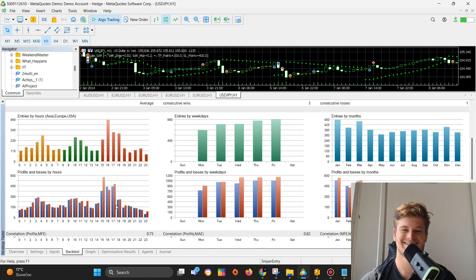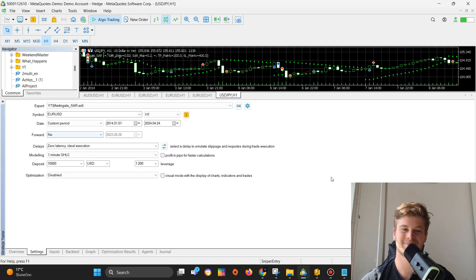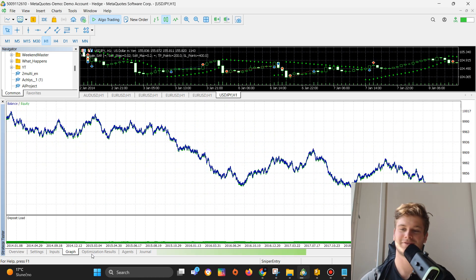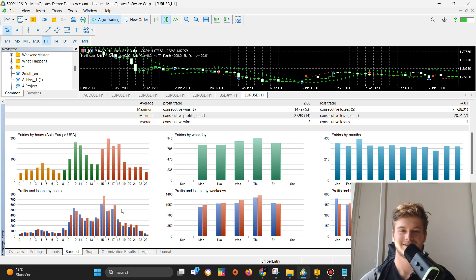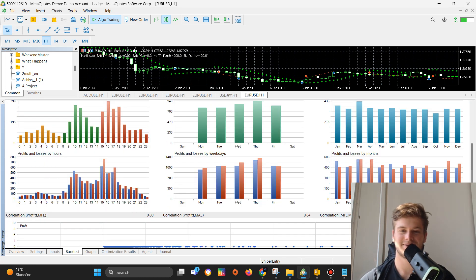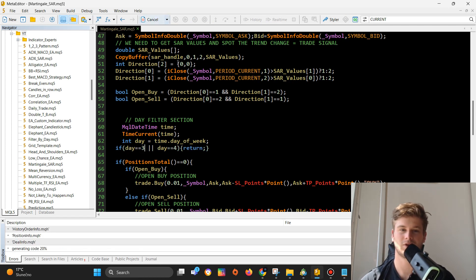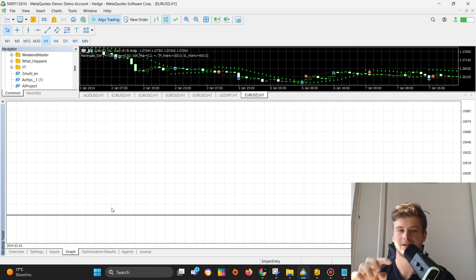In this case there's not much we can do because we are losing on every single day. Let's go back to EURUSD. Here we can see the most losing days are Thursday and Wednesday, so I will filter those out — if day equals three or day equals four, I won't run the rest of the code. Let's see how this goes. Okay, it's more profitable than before but still not profitable at all.